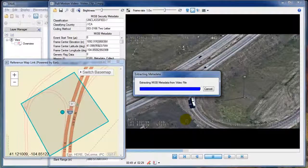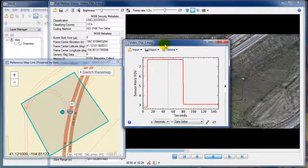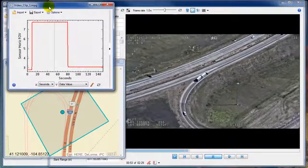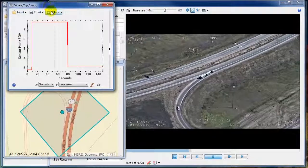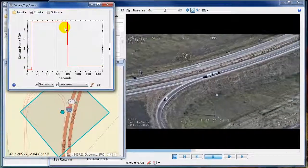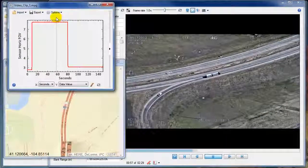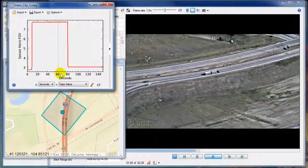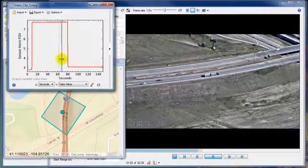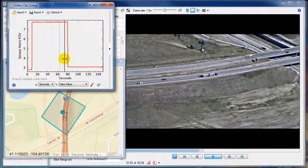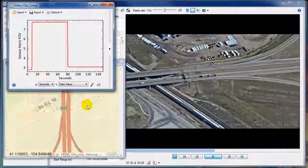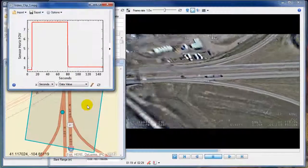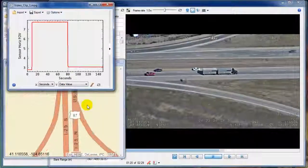The horizontal field of view represents the horizontal size of the video frame in meters. By dragging the location bar to the point where the value is about to change to a much smaller value, we will be able to take our video to the point where it's about to zoom in. Like there.